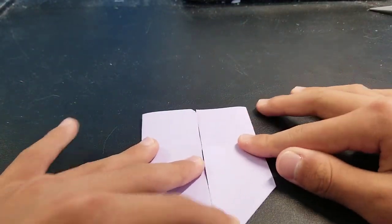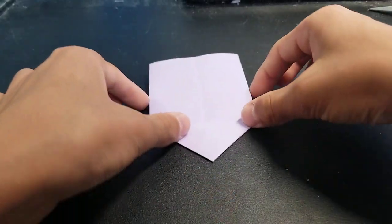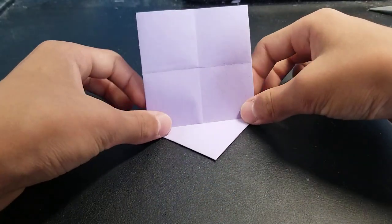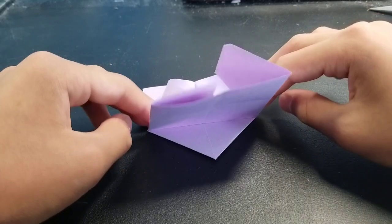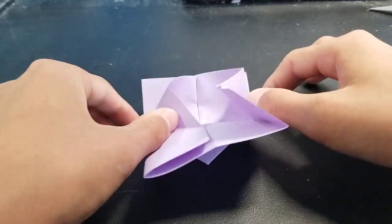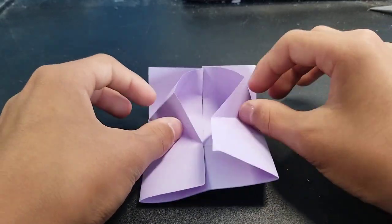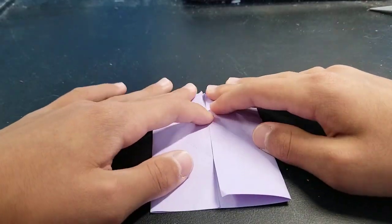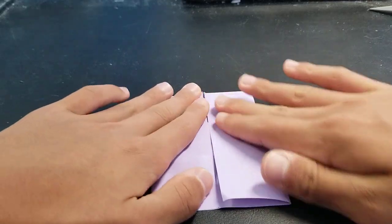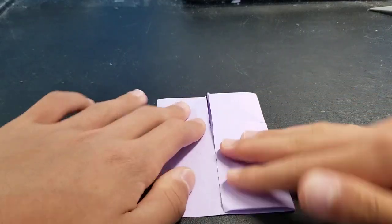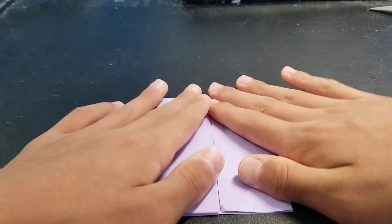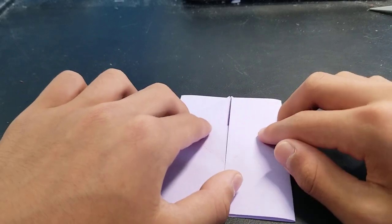Now you want to turn it over and then unfold this right here. You might see that this part, just push down like that.